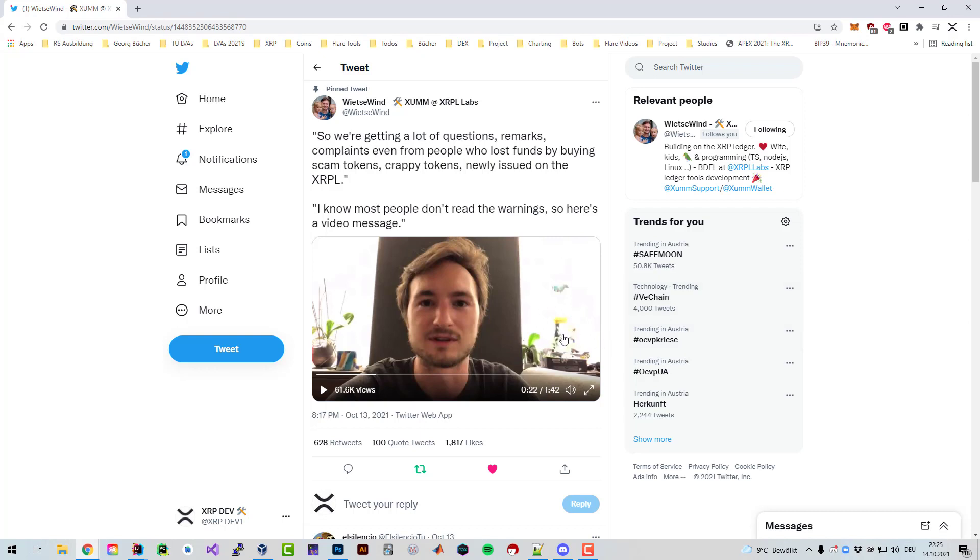The token you're buying has the risk of losing value obviously, and if it's a scam project or a project which is just rug pulling or selling huge amounts without working on advancing the ecosystem, then obviously the token will lose value.